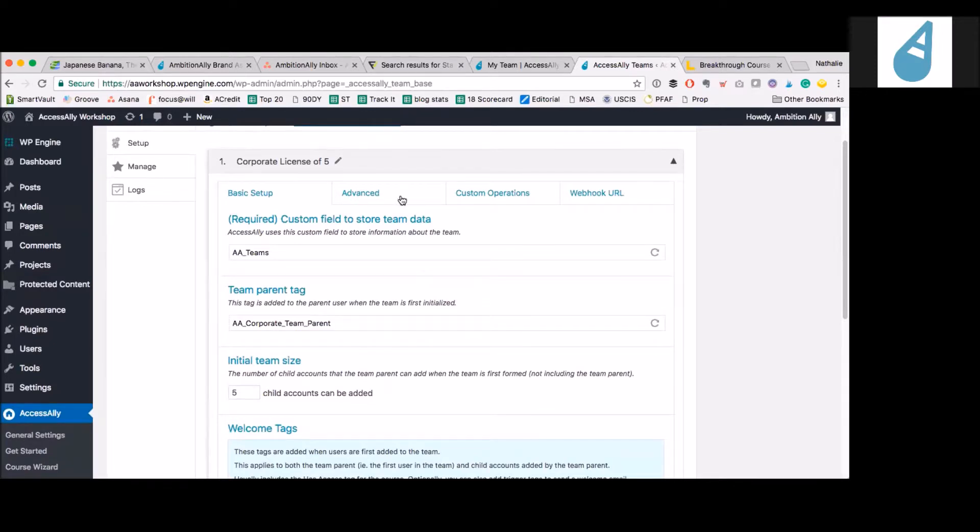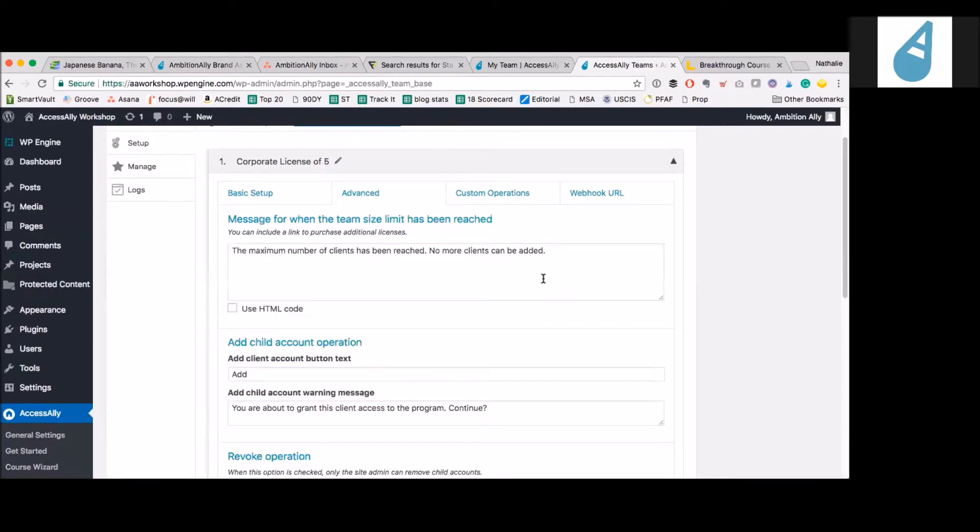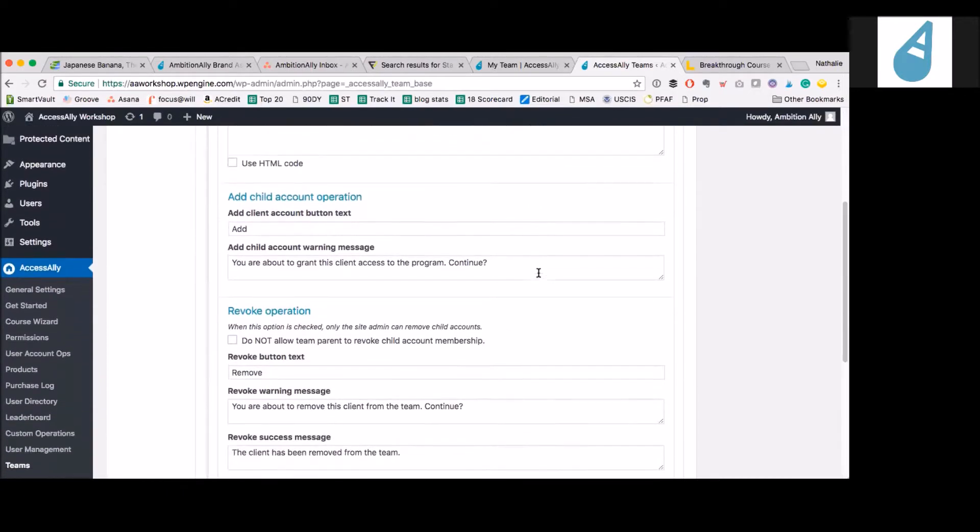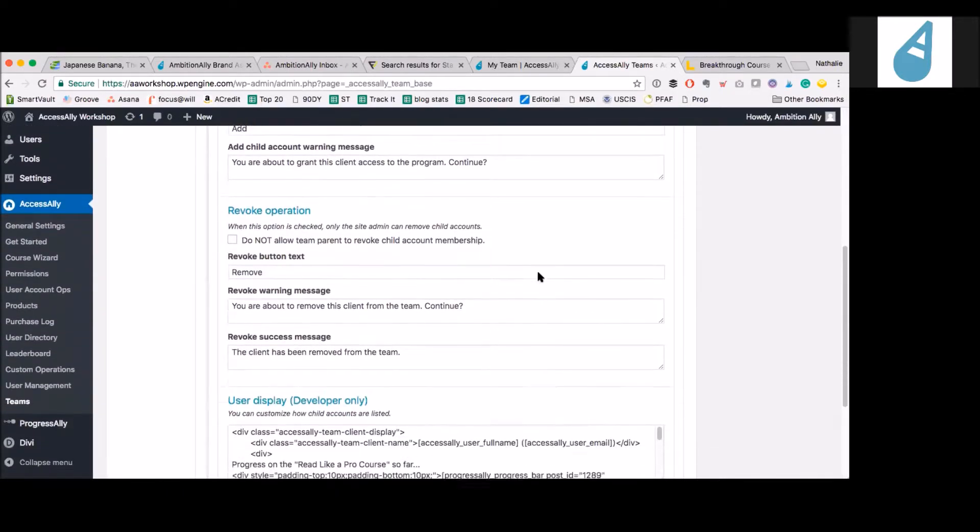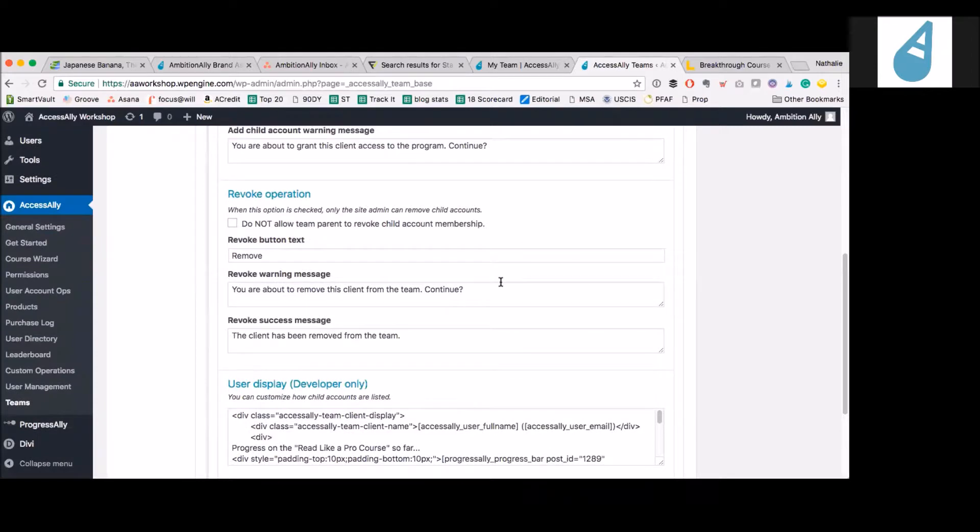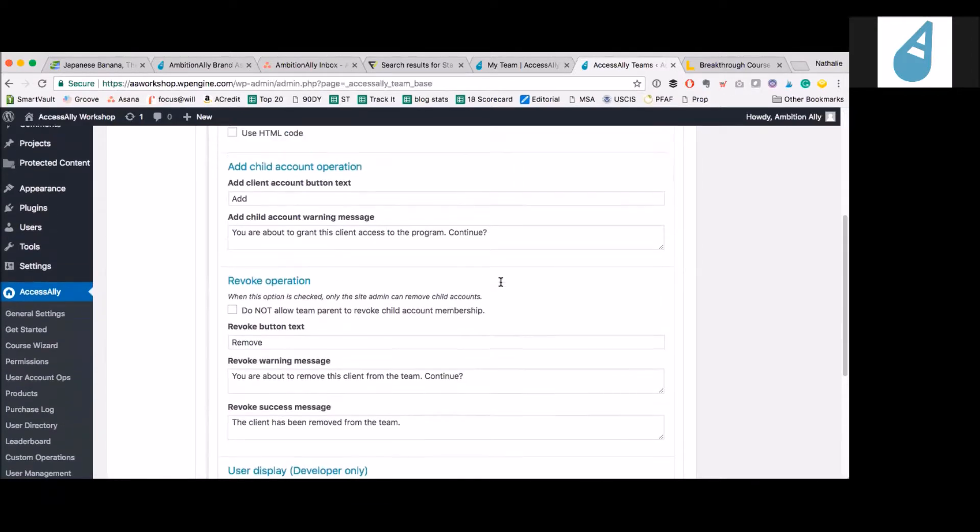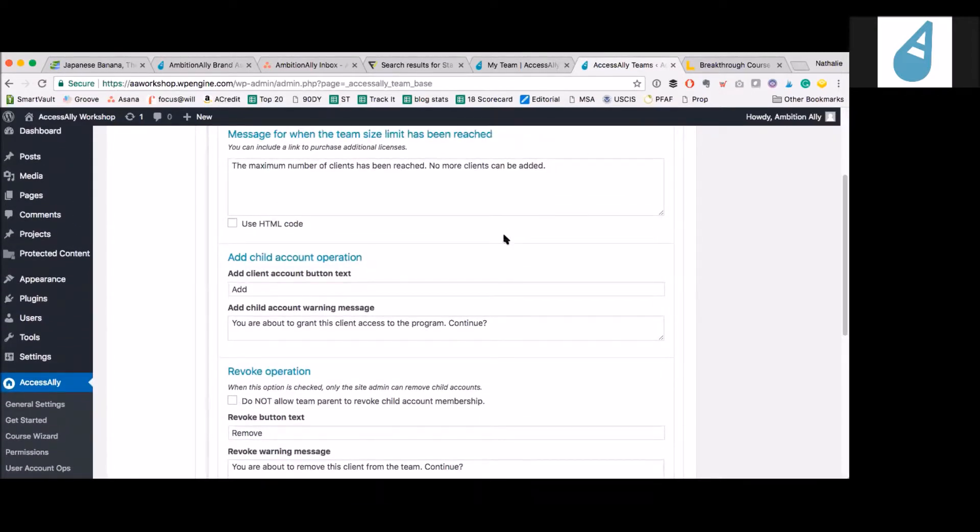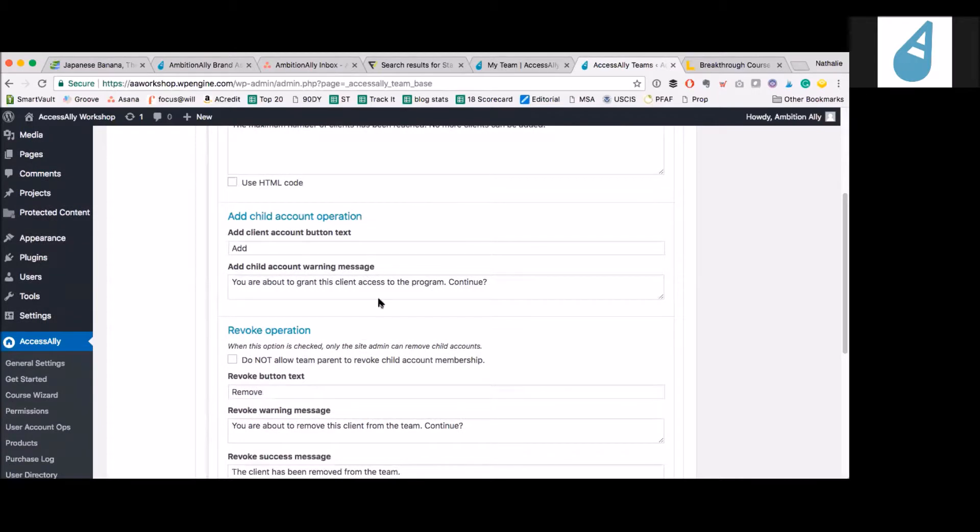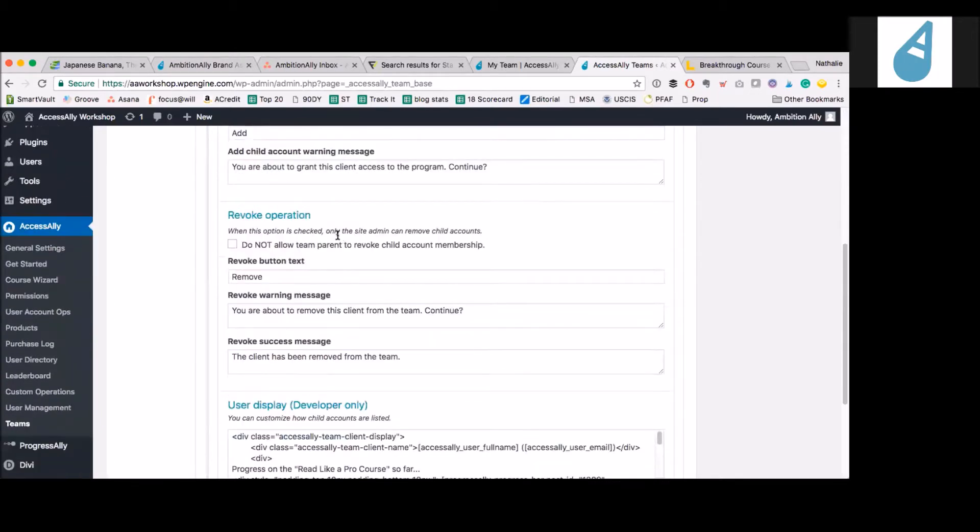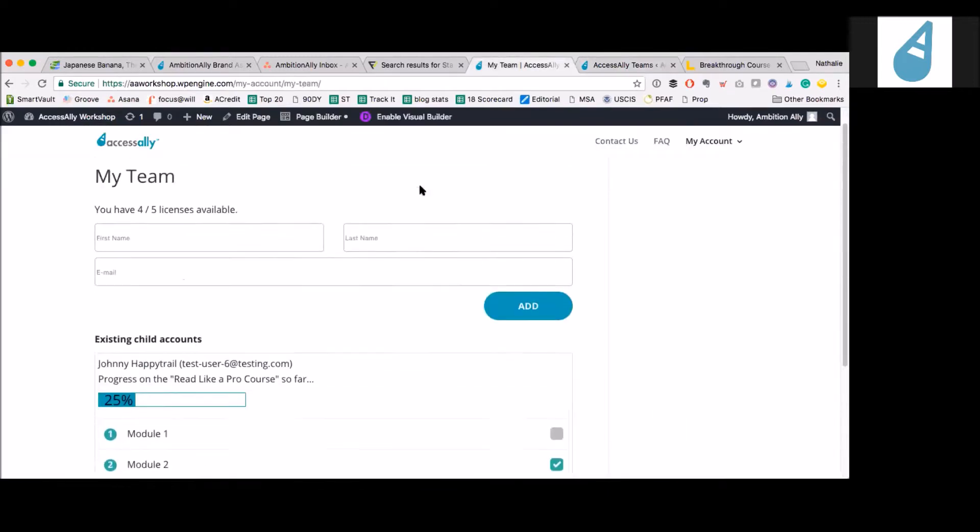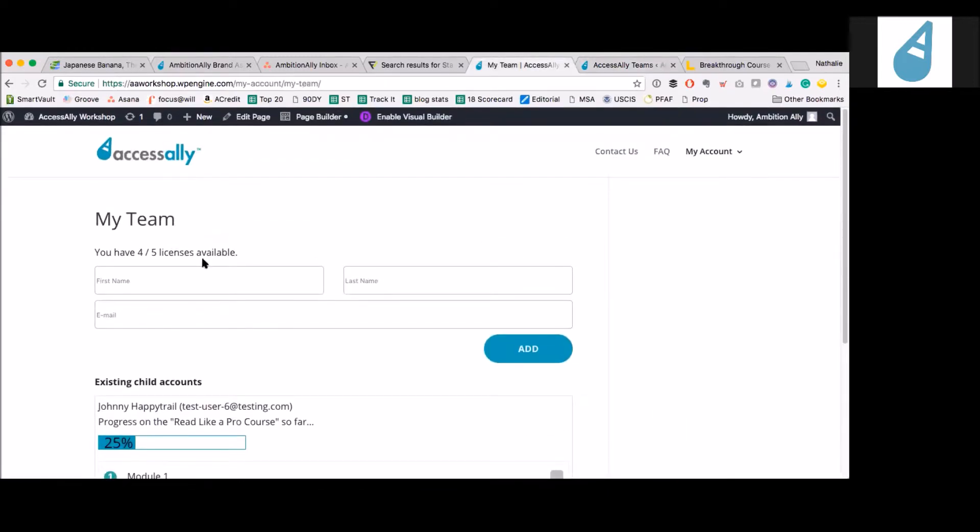Under advanced, you can change some of the messaging. When they add new members, what that's going to say, if they run out of accounts, you can have them purchase additional accounts. So saying, hey, you've reached your limit. There's no more accounts left. Click here to purchase more. And the same goes for a lot of these other little details. These are messages that come right out of AccessAlly. That's going to show up here. When I hit zero, no more licenses, we can display a little message to go and purchase more.